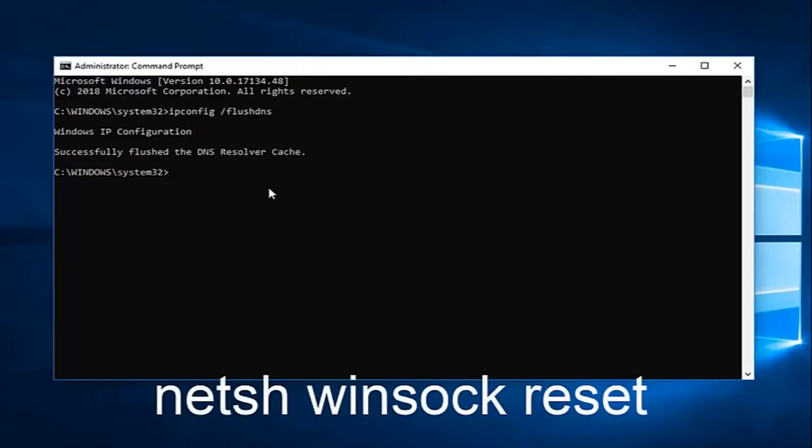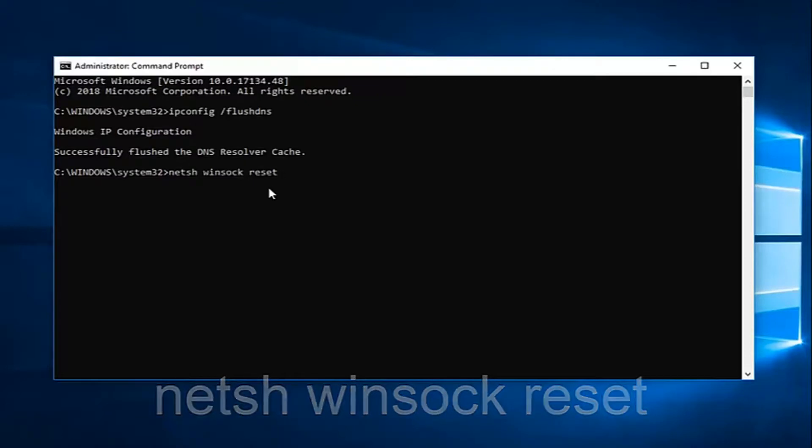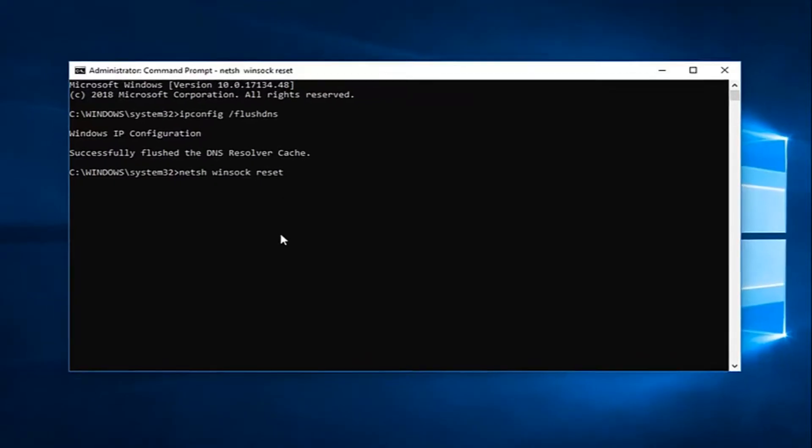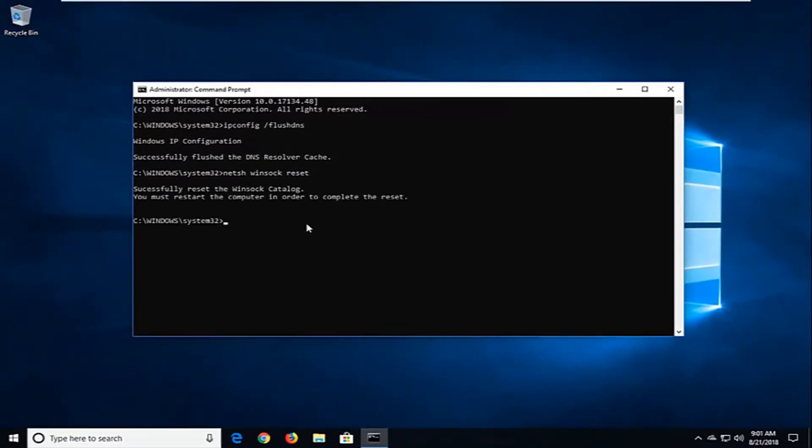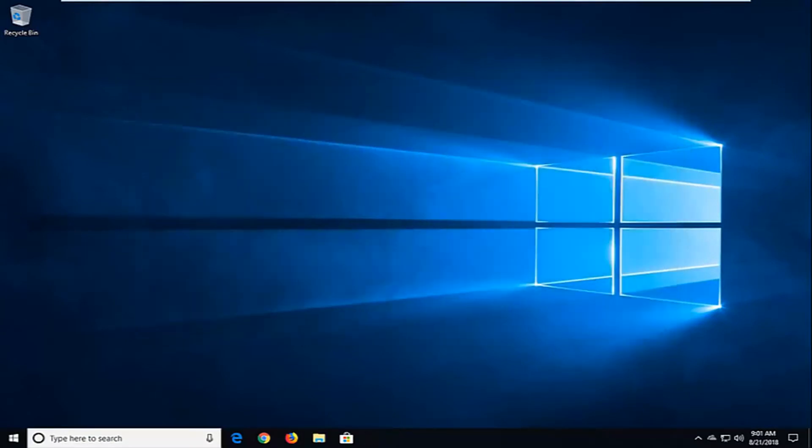And then, I would also suggest typing in n-e-t-s-h space winsock, w-i-n-s-o-c-k space reset. Again, exactly as it appears on my screen. Then, you want to hit enter. I would suggest restarting your computer at this point, and hopefully, your issue has been resolved.